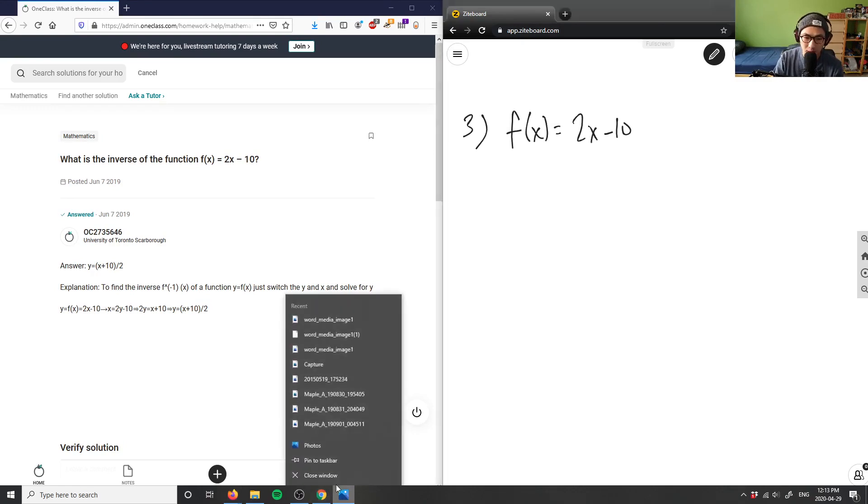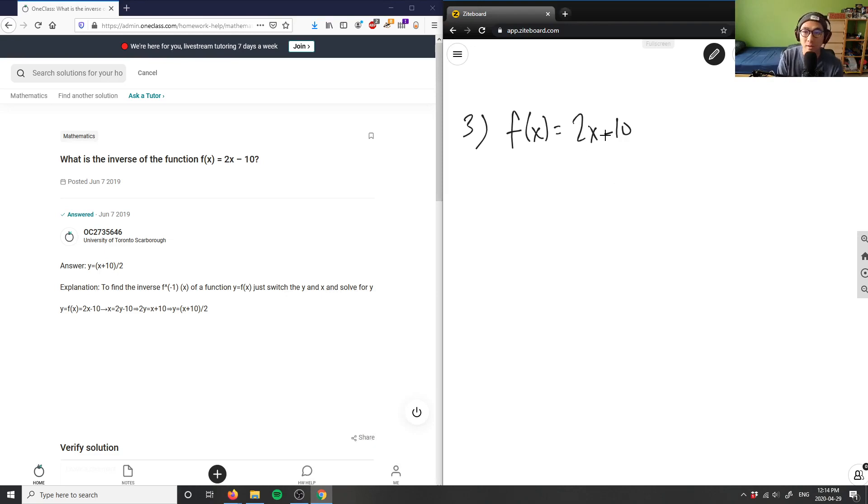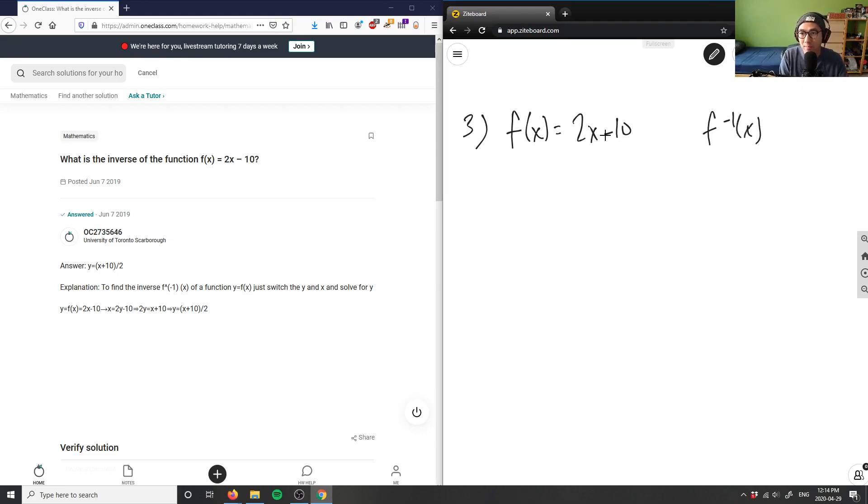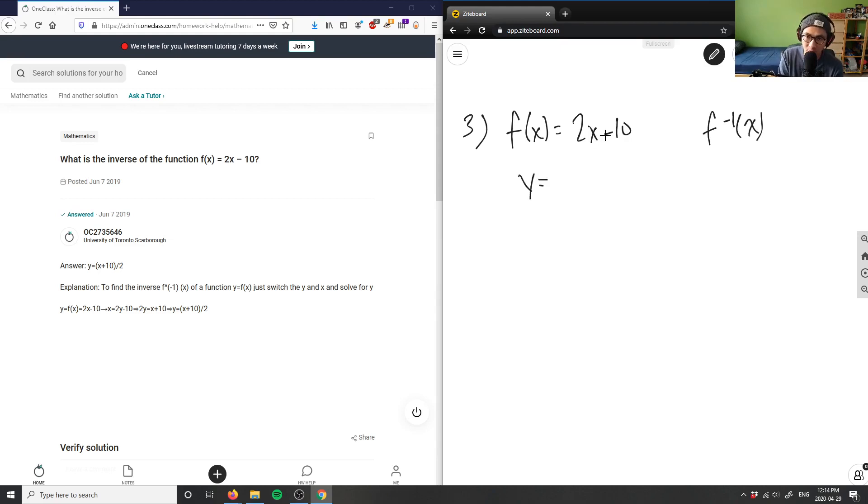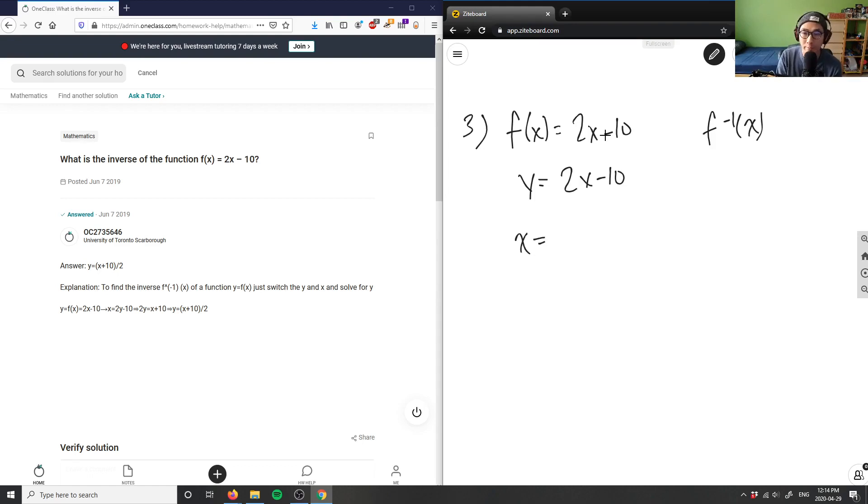And it says here I'm going to find the inverse. So again, if I want to find f inverse of x, what I would simply do is change this to y. So f(x) is now y equals 2x minus 10. I'm going to have to swap the x and the y term, so this y would become x and this x would become y here.